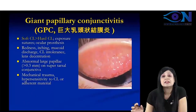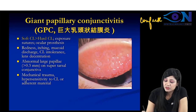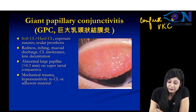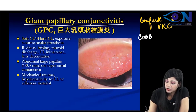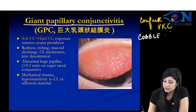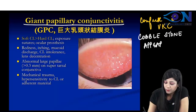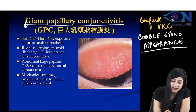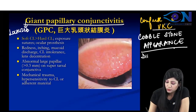Now, giant papillary conjunctivitis can be confused with vernal keratoconjunctivitis on an image. How do you tell them apart? In vernal keratoconjunctivitis, you get a cobblestone appearance. Always remember: if it is giant papillary conjunctivitis, the papillae will be localized, while in vernal keratoconjunctivitis, they are diffuse.